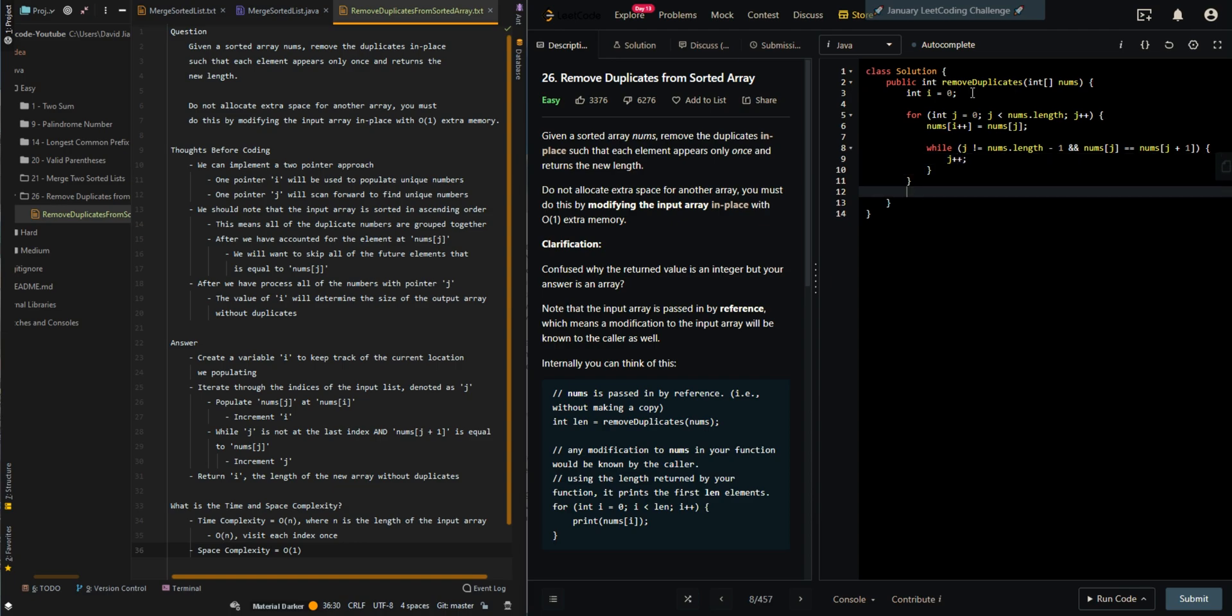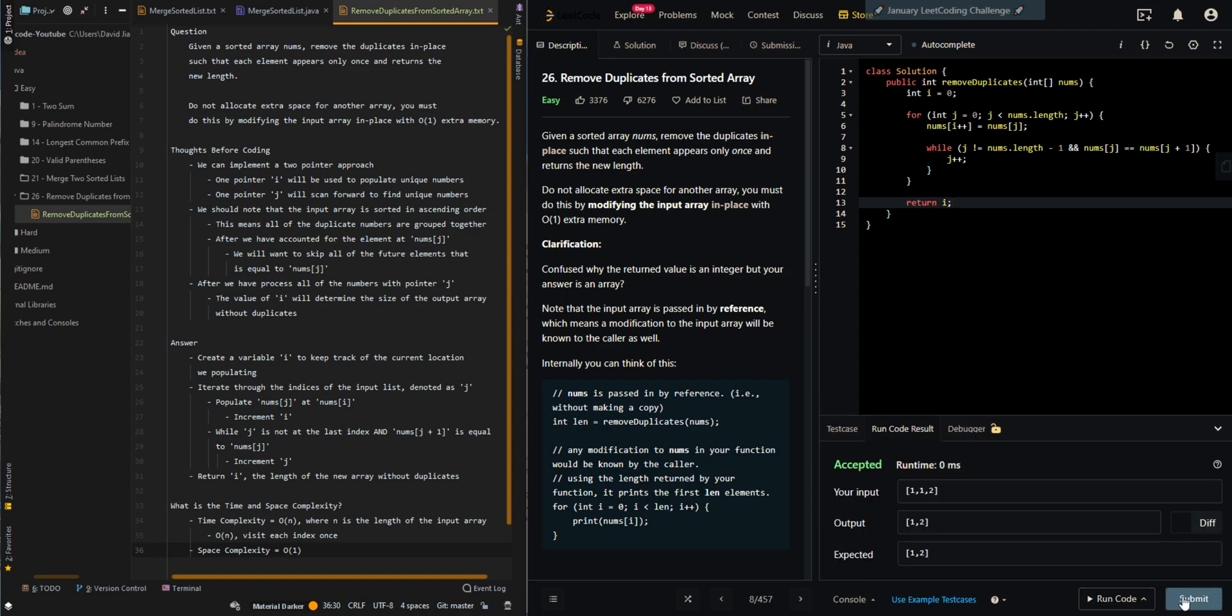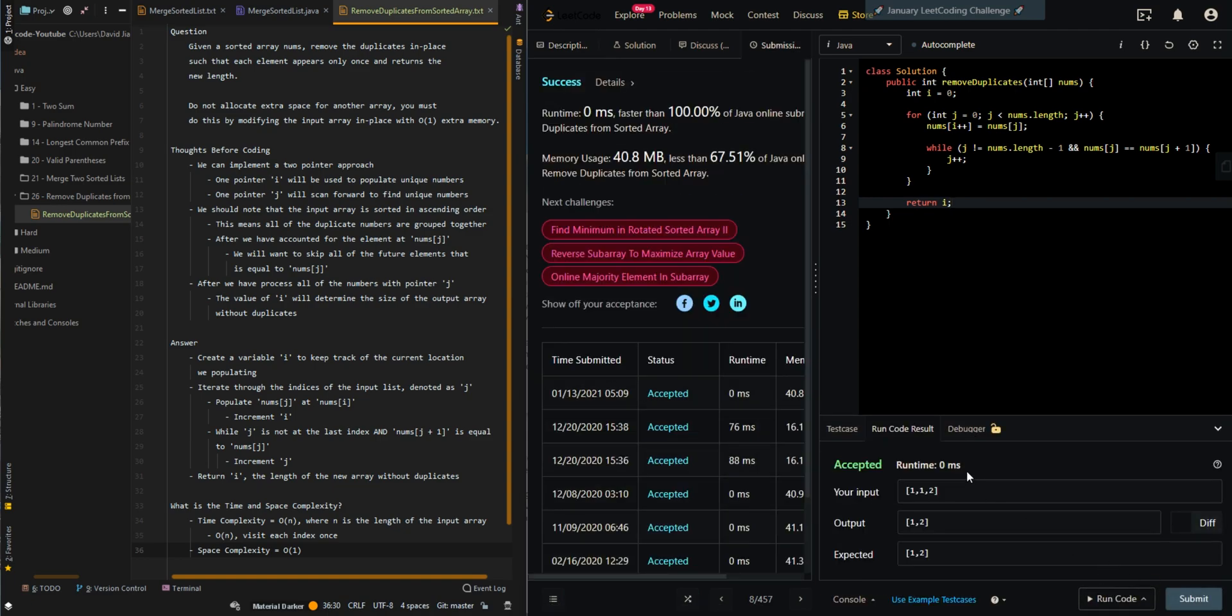Then return i, the length of the new array. Let me know if you have any questions in the comment section below.